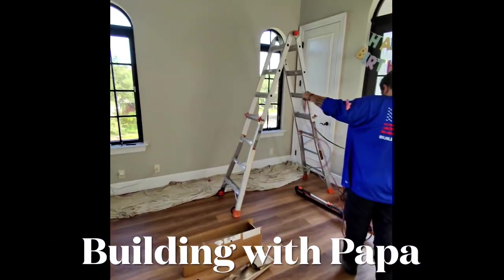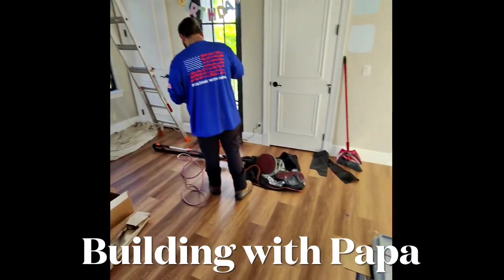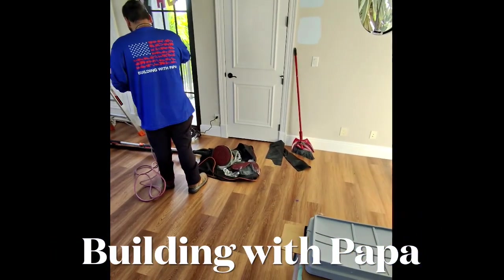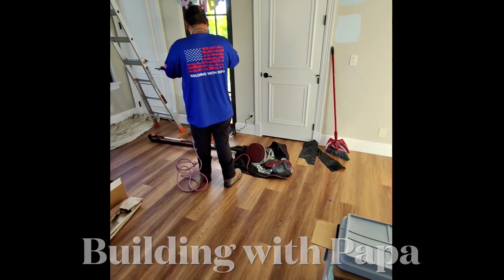Building with Papa. I'm getting ready to do a wallpaper. This is my daughter's house.